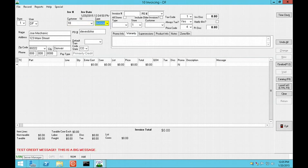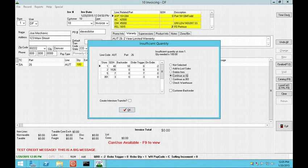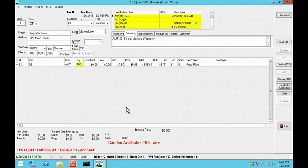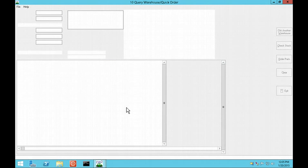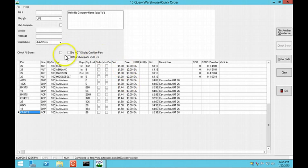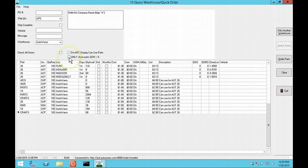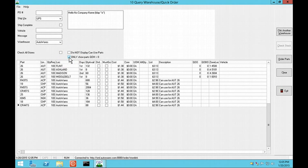We've added options to simplify the display in the Query Warehouse screen. There are now options to not display Can Use Parts and to only show parts with quantity on hand greater than zero. Please note, it remembers this setting the next time you query the warehouse.